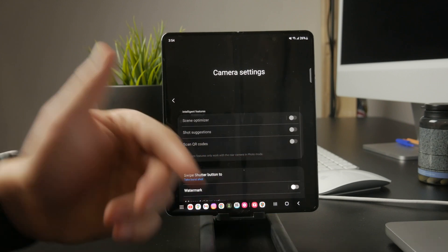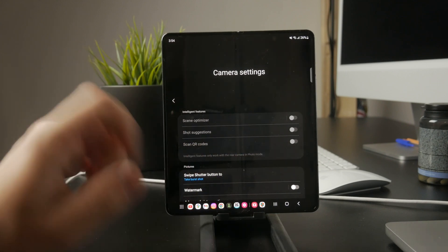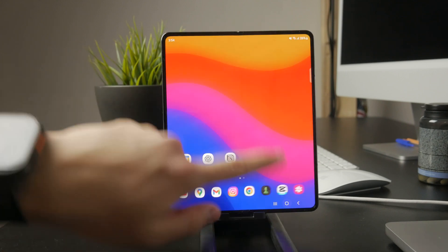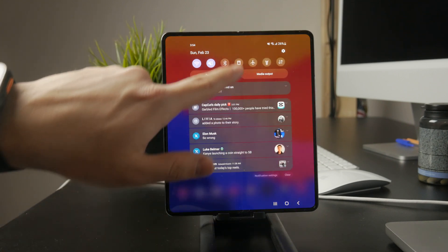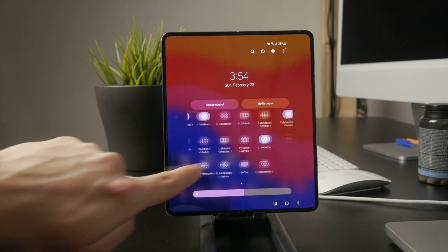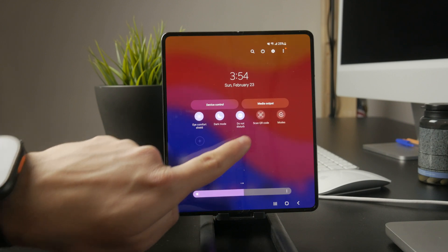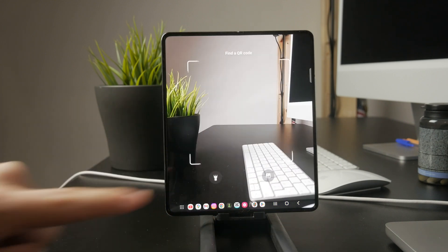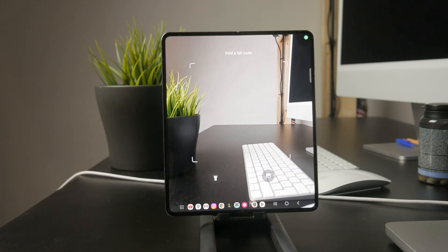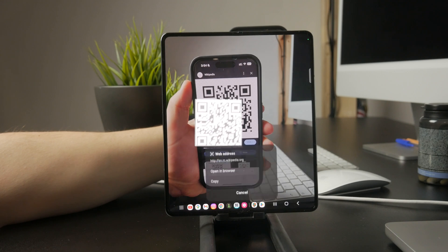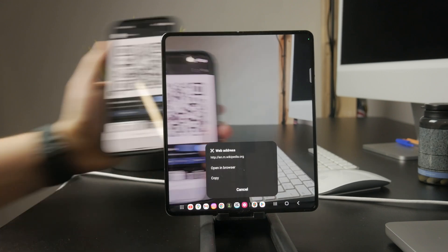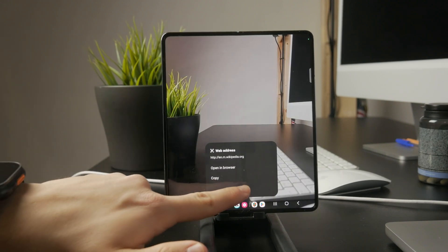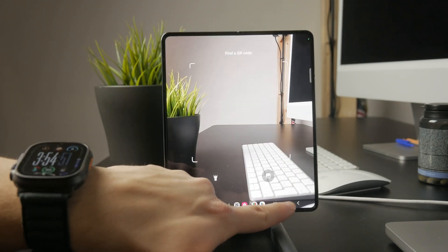Another option is to use the quick settings menu. Swipe down from the top of your screen and look for a button labeled scan QR code. If your device has this feature, tapping it will open a built-in QR scanner without needing the camera app. If you don't see it right away, check for an edit button in the quick settings menu. You might need to add it manually.